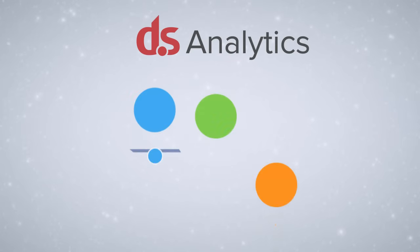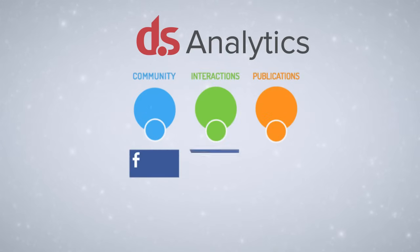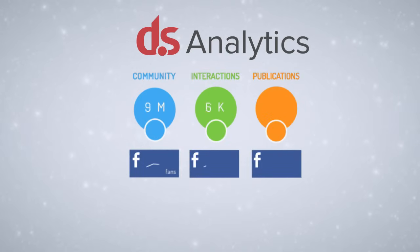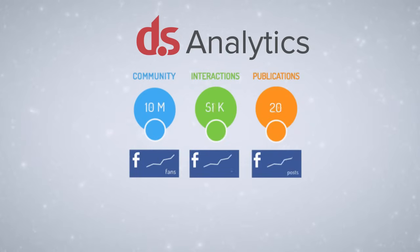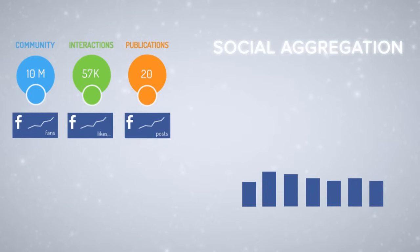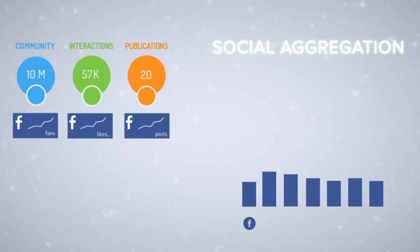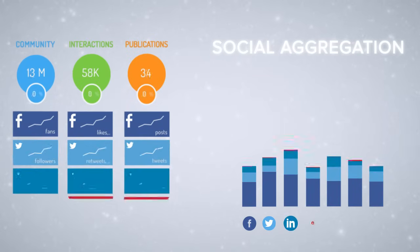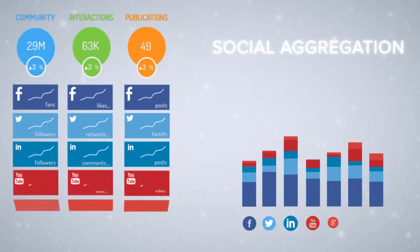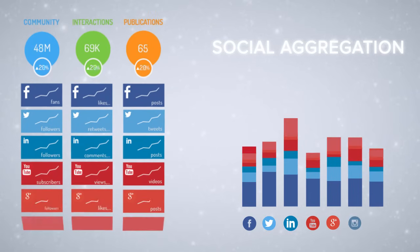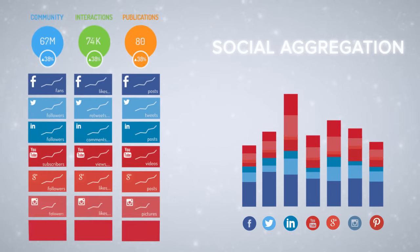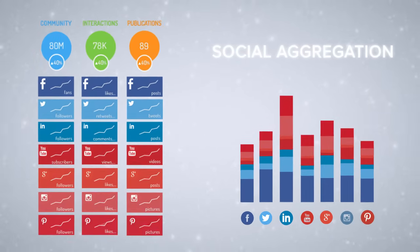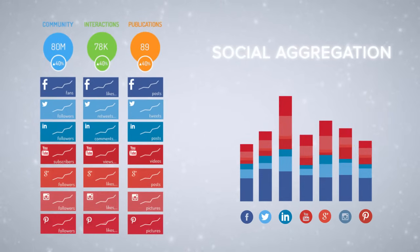Digimind Social Analytics makes measurement of many social accounts fast and easy. It is the first tool that aggregates the analysis of all your social accounts, including Facebook, Twitter, LinkedIn, YouTube, Google+, Instagram, and Pinterest to give you a complete picture in one view.